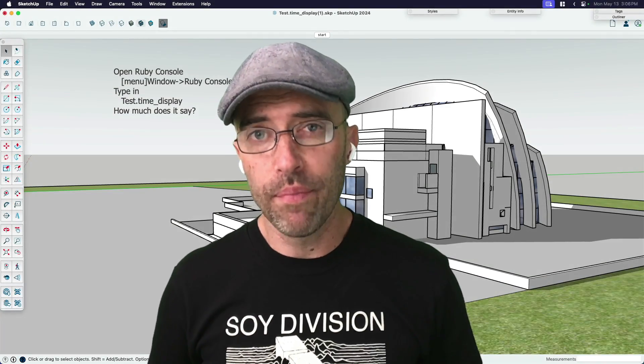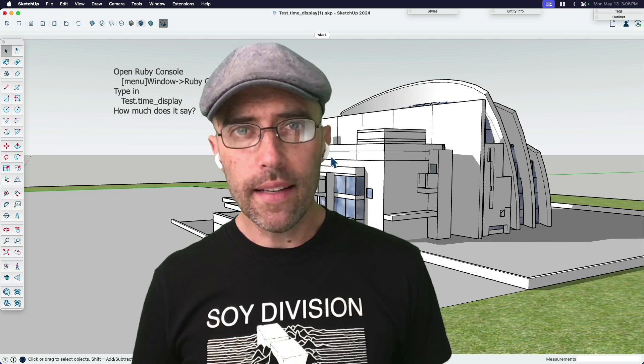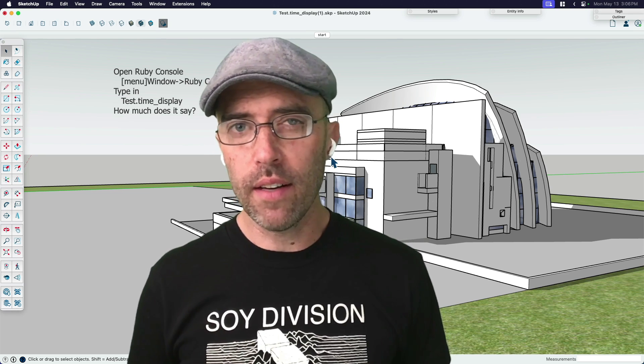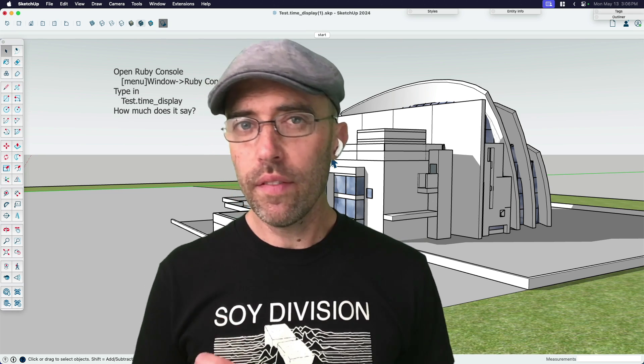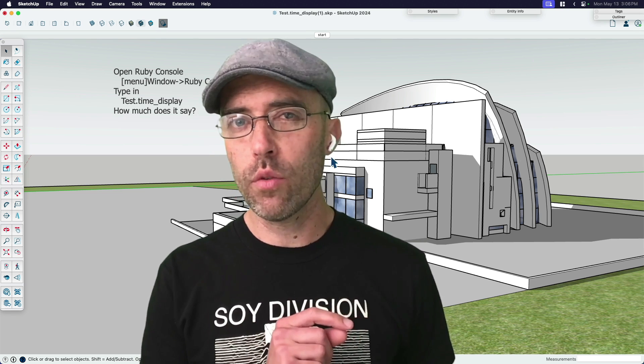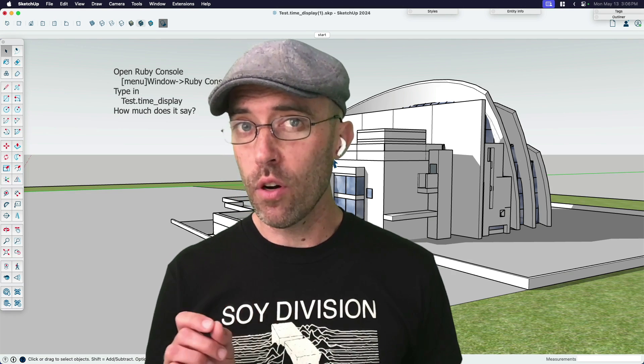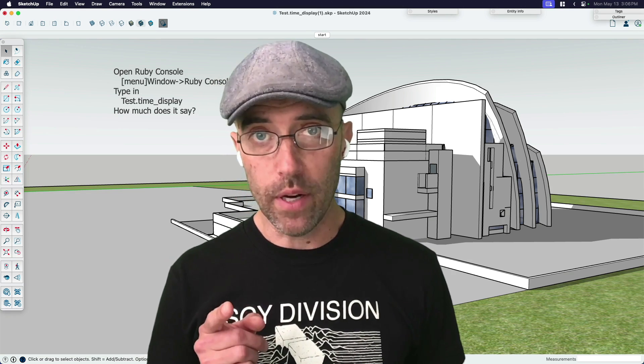Hey everyone, Eric here, and today we're going to do a little data experiment to find out not just if SketchUp 2024 runs faster than 2023, but if so, by how much.